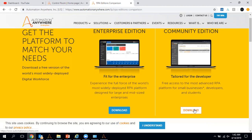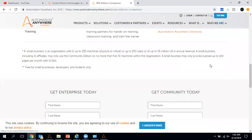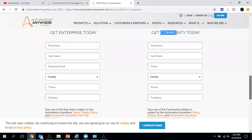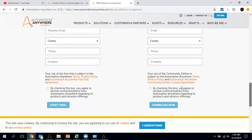Once you click on download, it will ask you to fill in some information. Note that the enterprise version is limited to 30 days, whereas the community edition is free for a lifetime. After filling in the basic information and selecting the required checkboxes, you click download and Automation Anywhere will send you an email with the control room link, from which you can download the enterprise client and other supporting tools.